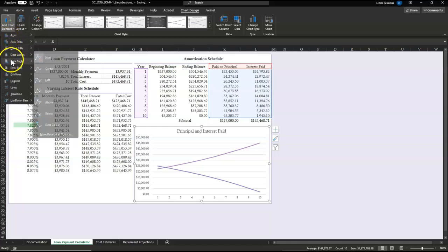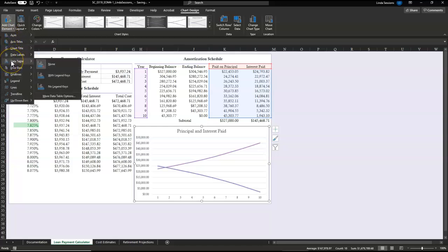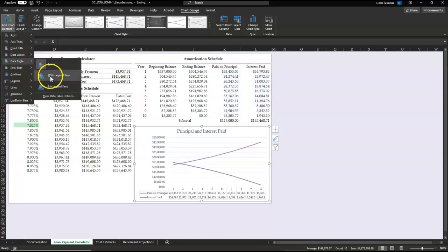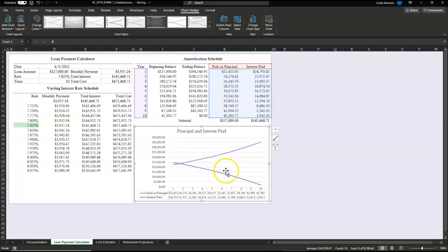I'm going to come back to the chart design because I want to add some elements. I want to add the data table at the bottom of my principal and interest paid and I want it to include the legend keys, so people can look at the lines or they can actually look at the numbers if they want more information.